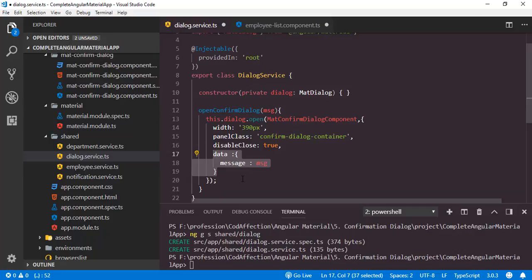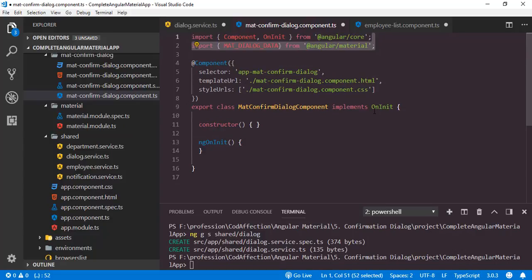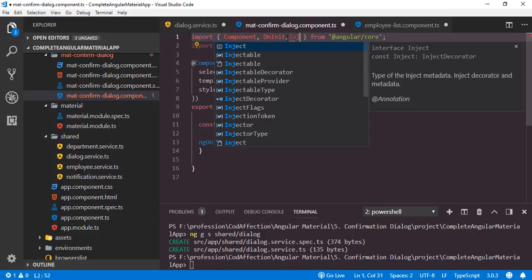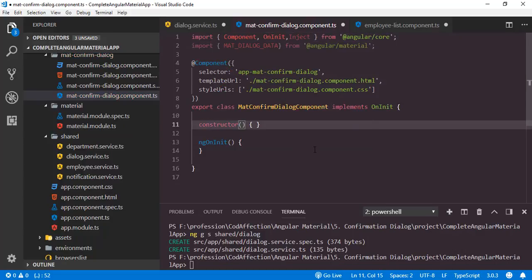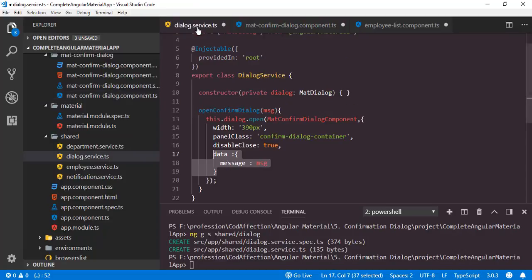That we can do with the data property — inside that we have another object containing a single property, message equal to msg. So here we have passed the data property containing the message of the dialog. In order to receive this data inside the mat-confirm-dialog component, data passed through dialog will be of the type MAT_DIALOG_DATA — so we have to import the corresponding class from Angular Material. Now we have to inject this data into this component, so we also import the Inject class.